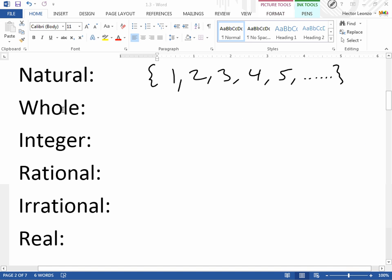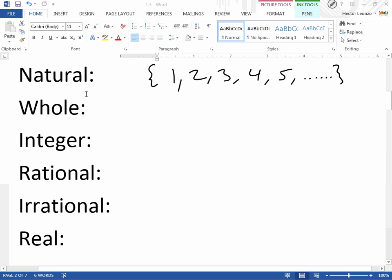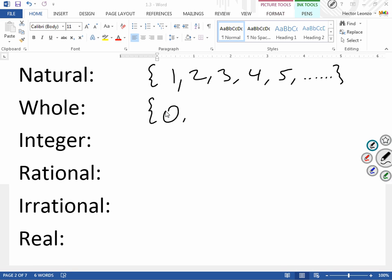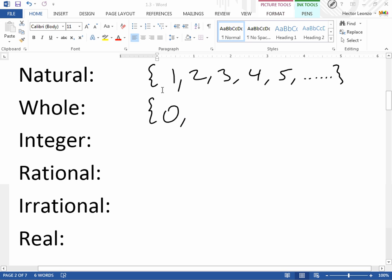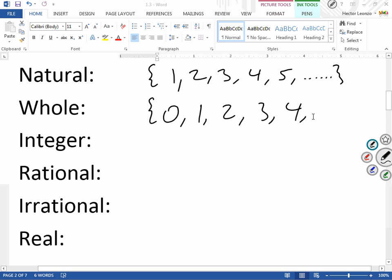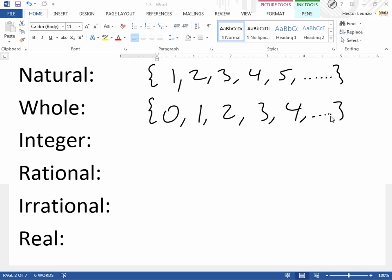Whole numbers — as the word 'whole' means in English, it means complete, no parts. So we're not going to be talking about fractions or decimals here. The only difference is the whole number starts with the number 0. In natural numbers we don't have 0, but whole numbers do start with 0. So we're going to have 0, 1, 2, 3, 4, and it continues on and on.